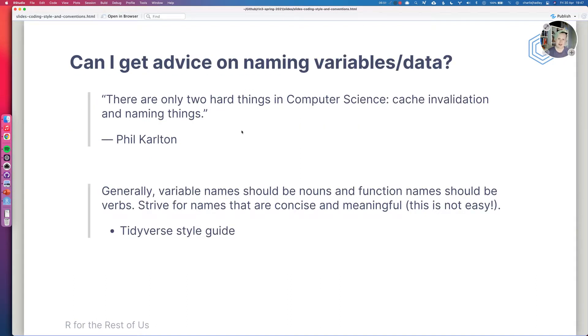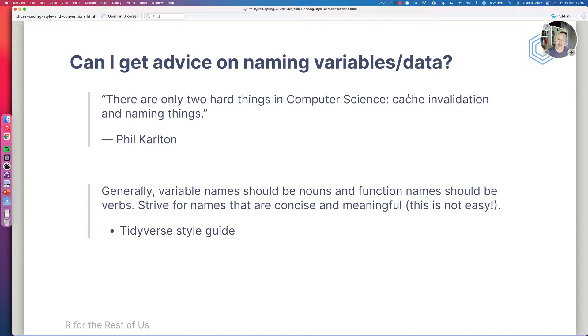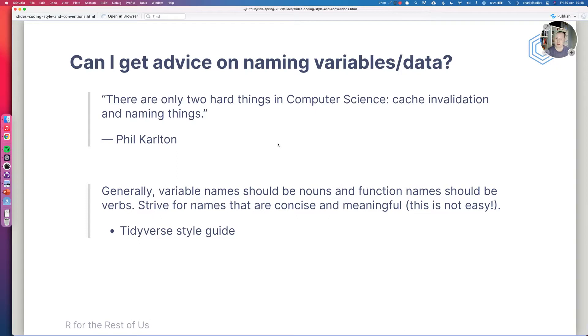And now I want to talk about, can I get advice on naming variables and data? And this is something that people often ask me when they're learning R for the first time. How do I name my variables? How do I name my function? And this is quite a famous quote from Phil Carlton. There are only two hard things in computer science. Cache invalidation, which is very, very hard. And naming things. Naming things is an unsolved problem. We have to decide ourselves how do we name our functions and how do we name our data? I do like this advice from the tidyverse style guide.